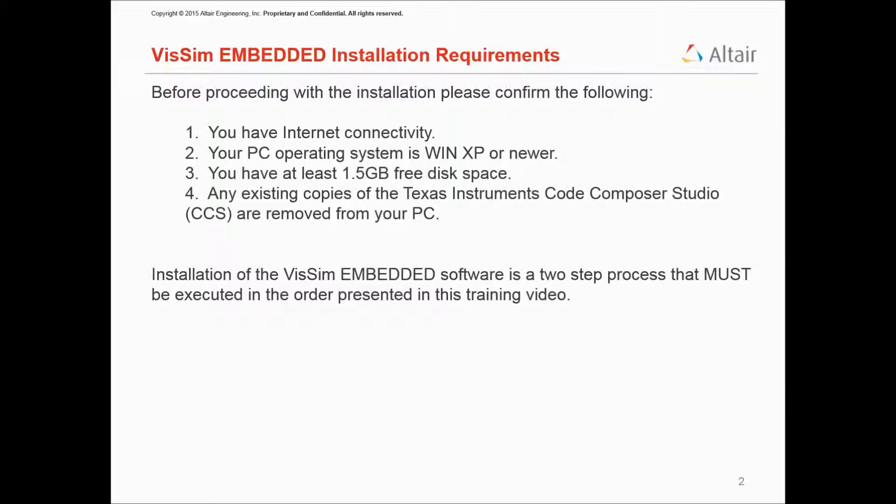Before we get started, we need to make sure that your computer has Internet connectivity, you're operating Windows XP or newer, which includes Windows 7, 8, and so on, you have at least 1.5 GB free disk space, and any existing copies of the Texas Instruments Code Composer Studio are removed from your PC.